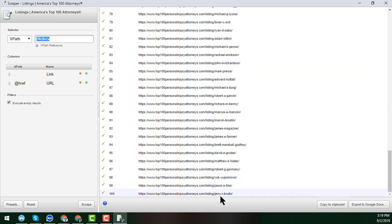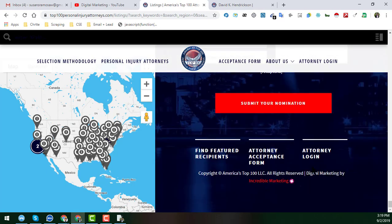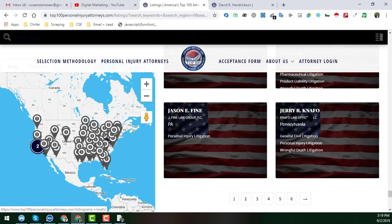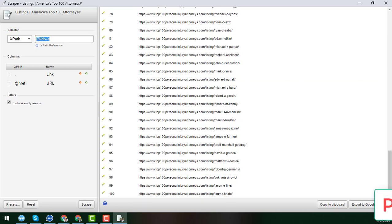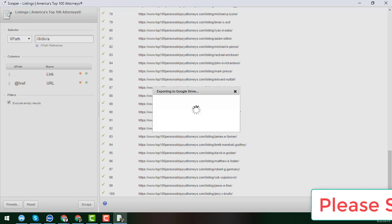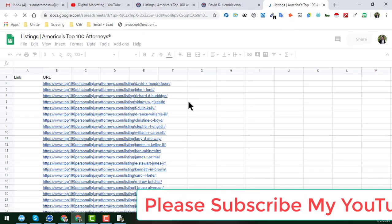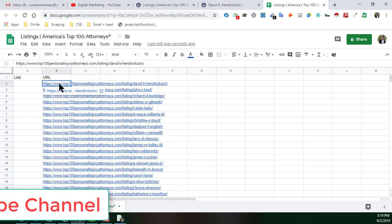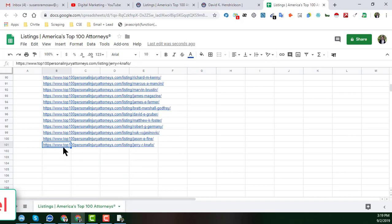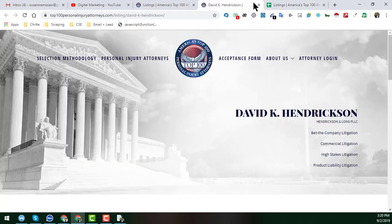If you go to the bottom of the page, you can verify the last profile. When we scrape all the profiles, you get two options: copy all the data to your clipboard, or export to Google Sheets. I will click on 'Export to Google Docs' and all the data will automatically be scraped into Google Sheets. We get all 100 profiles from that first page.